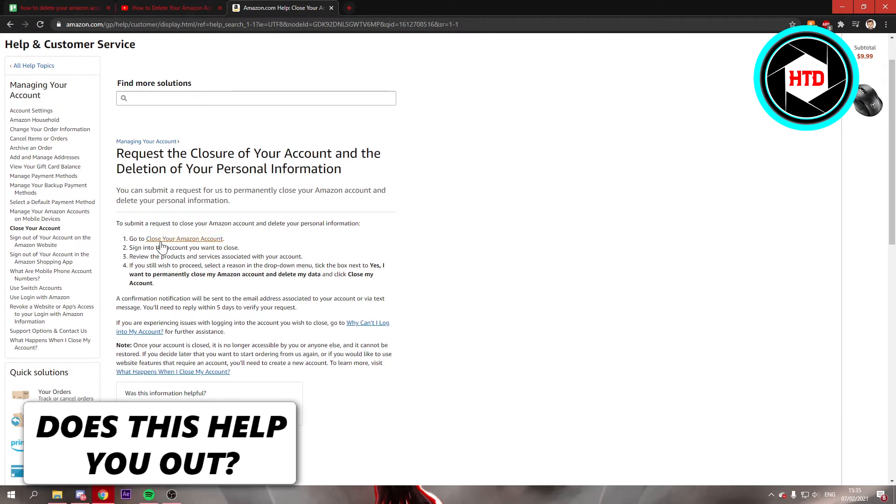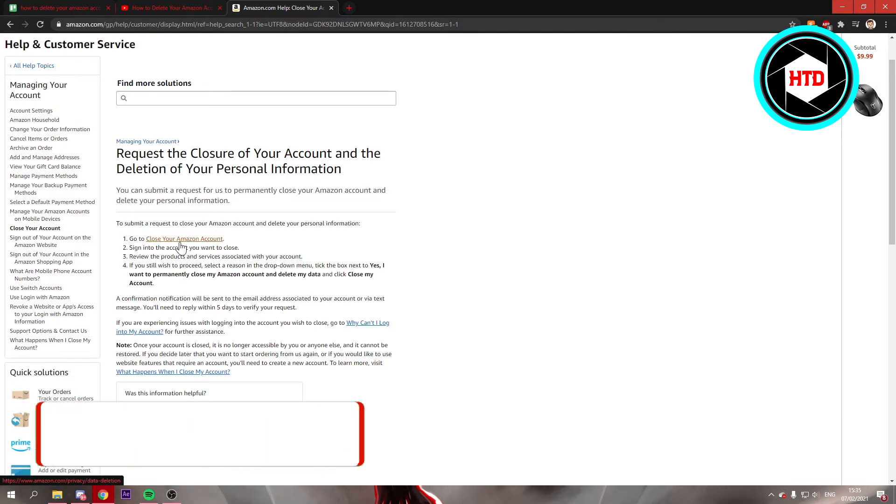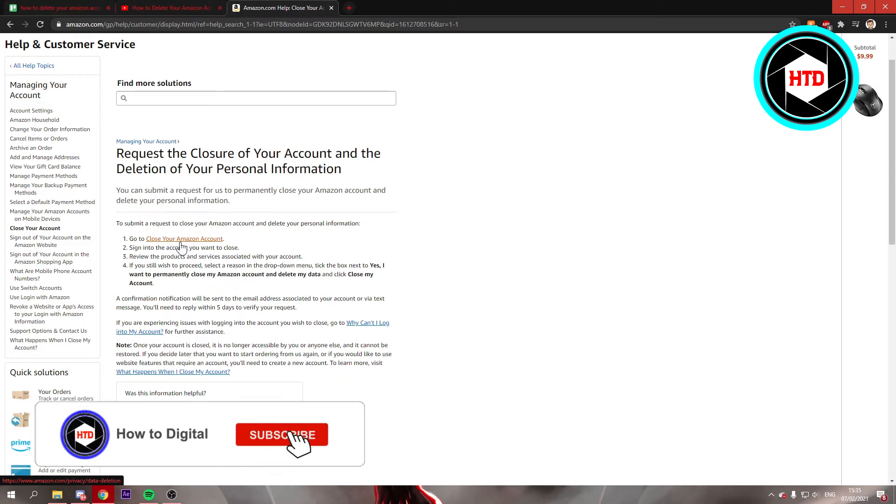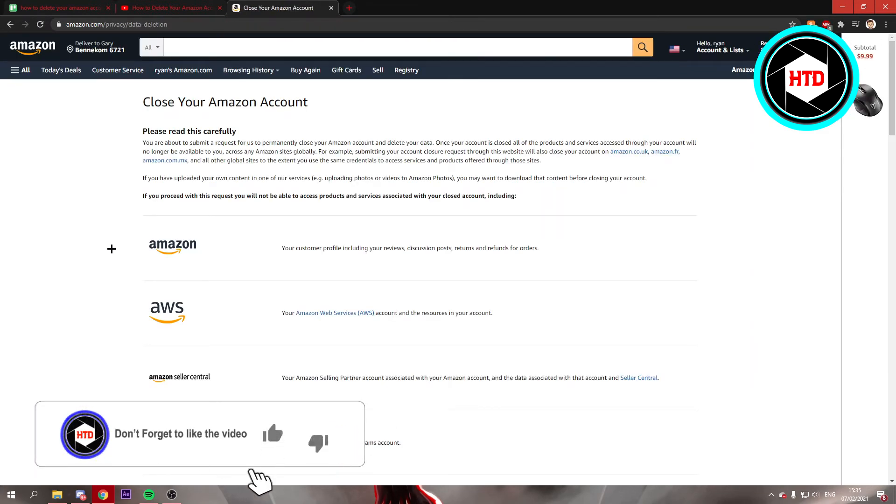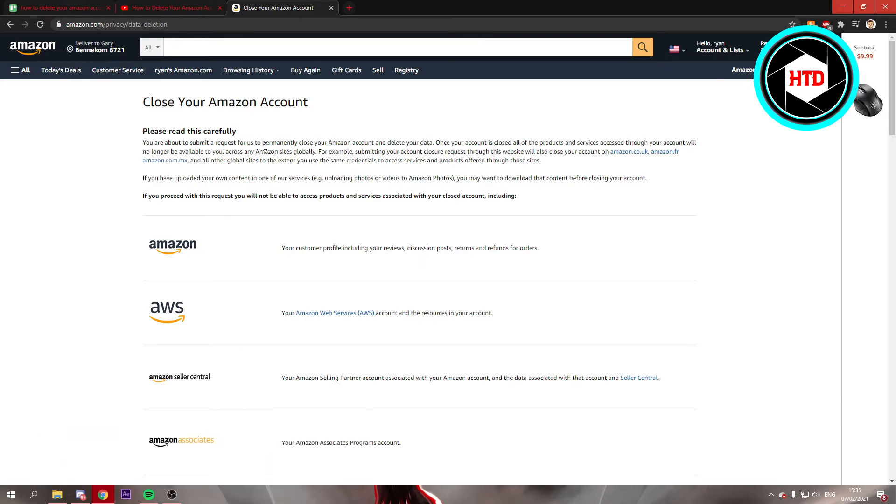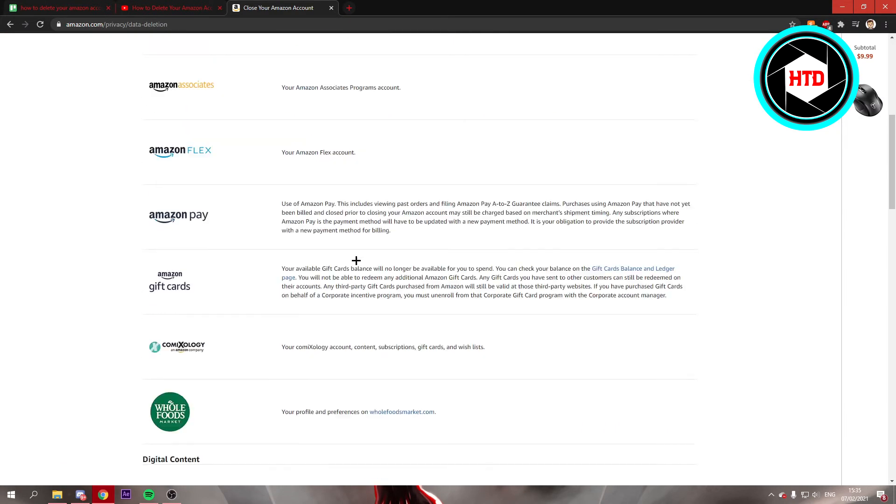Click on go to close your Amazon account. Once you click on that it will say please read this carefully. You can do that if you want to.